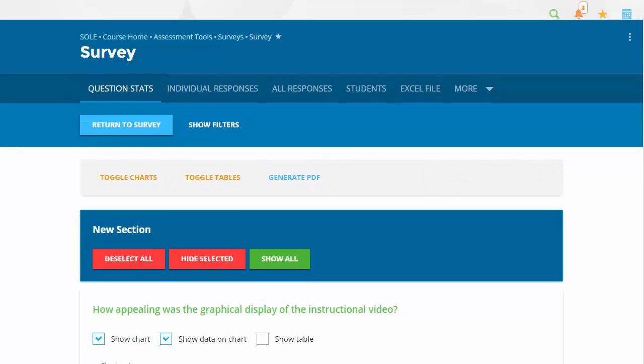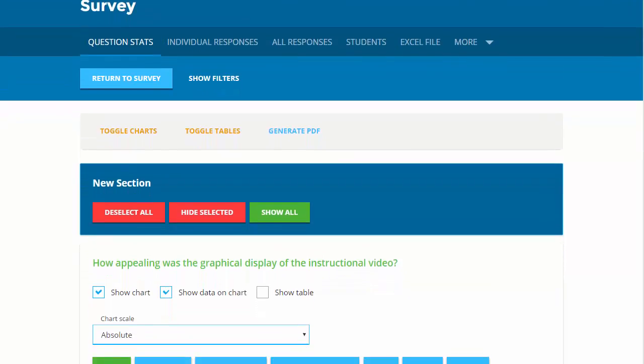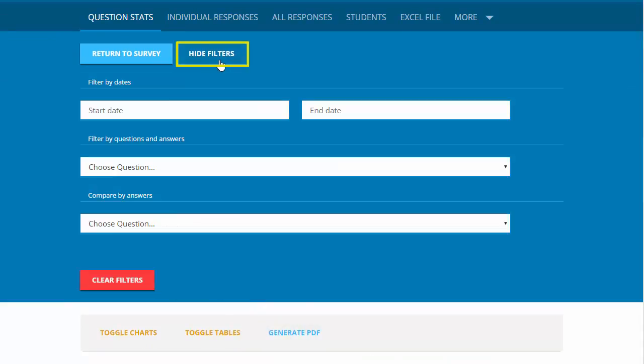The survey question stats will display. Here you can customize the survey results in order to generate a PDF. Click Show Filters to sort results by specific date range, filter by questions and answers, and compare by answers.